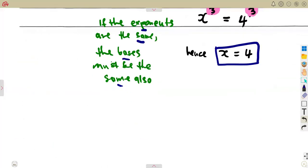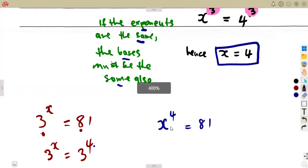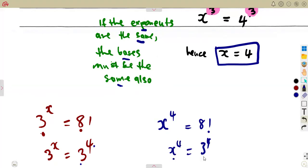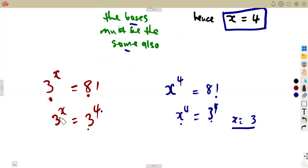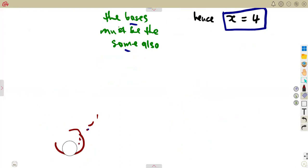Consider another typical question: 3 to the exponent x equals 81. In the previous case we wrote 81 in base 3, getting 3 to the exponent 4, so x equals 4. Now they might give you x raised to the exponent 4 equals 81 instead — asking for the base. Writing 81 as 3 to the power 4, same exponent means same base, so x equals 3. They are playing with you, reversing from one concept to another.